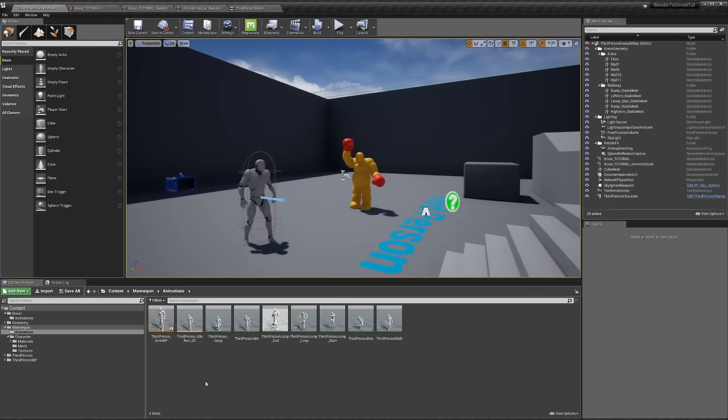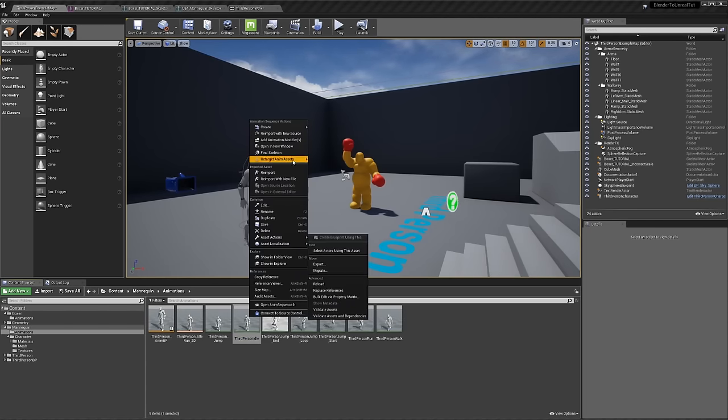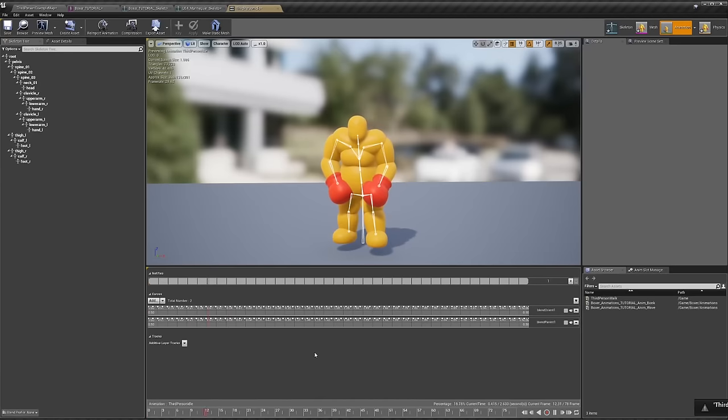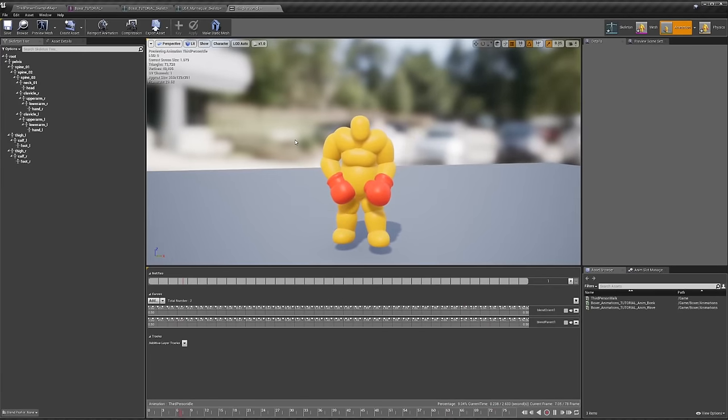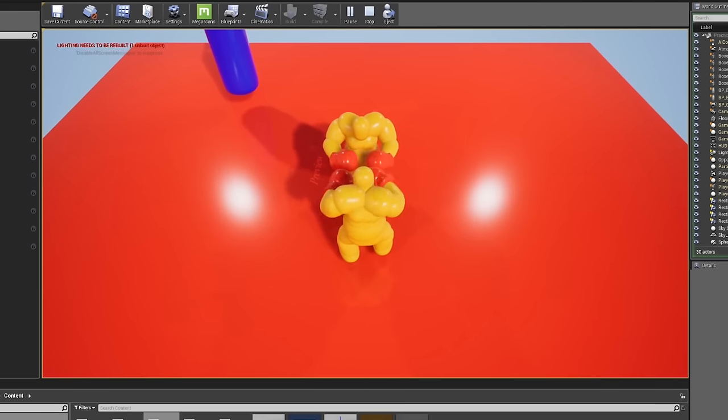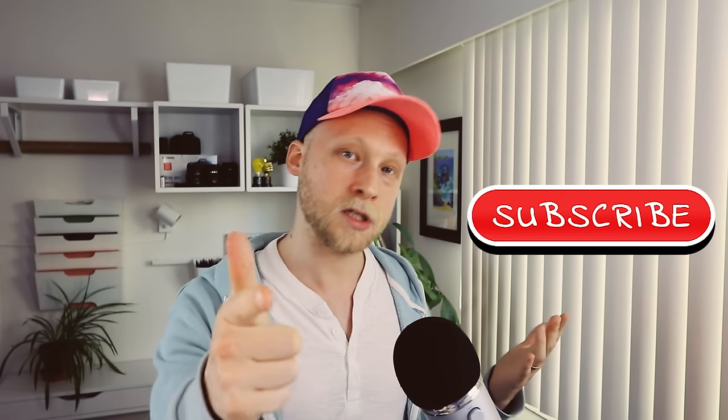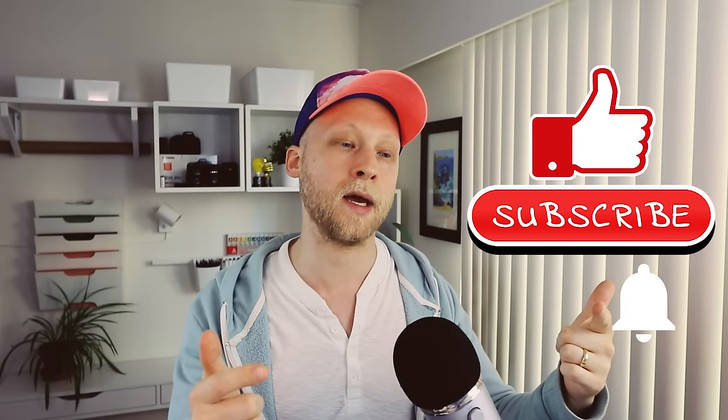That's how you retarget animations. You can go into any animation — like the idle — right-click, retarget it the same way, and now you have an idle animation for your boxer. That's basically my entire workflow, and it's been working great for my boxing game. Hopefully this is helpful. If you're new, consider subscribing — I mainly make devlog videos. And that's it — thank you for watching, subscribe, like, hit the bell, and I'll see you in the next video.